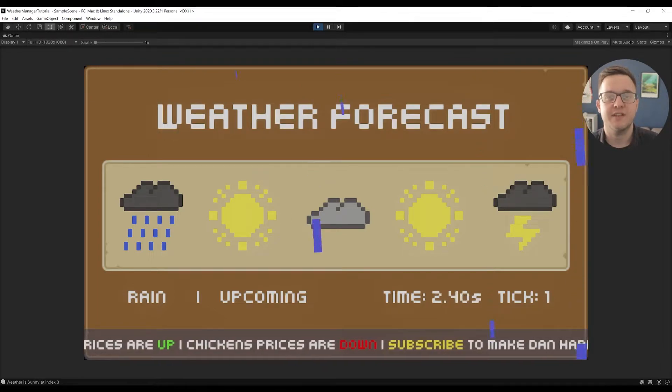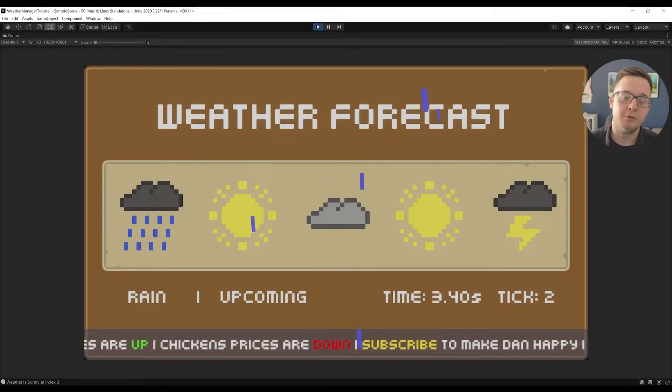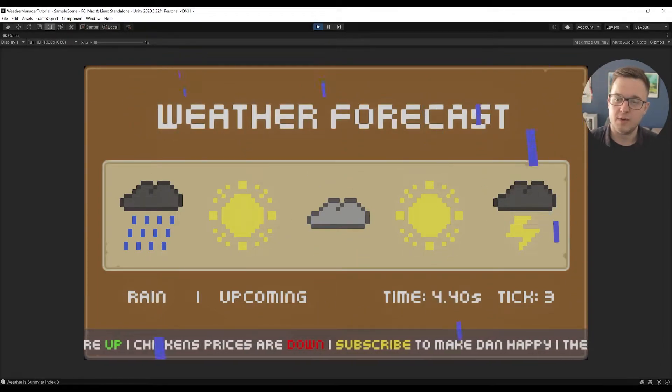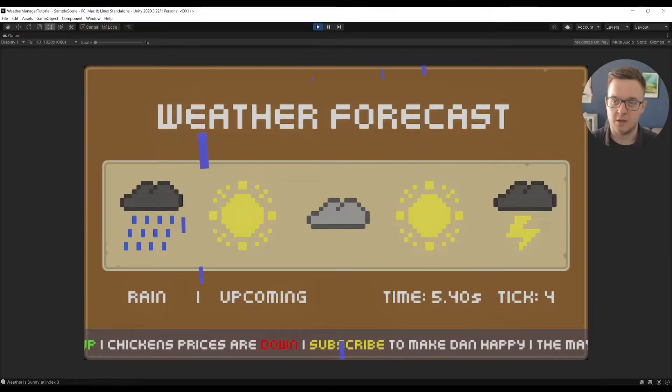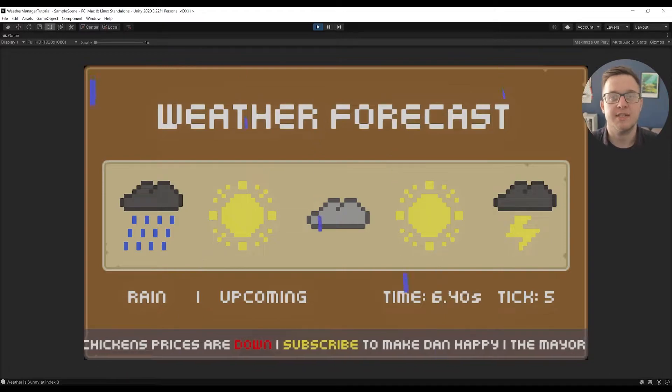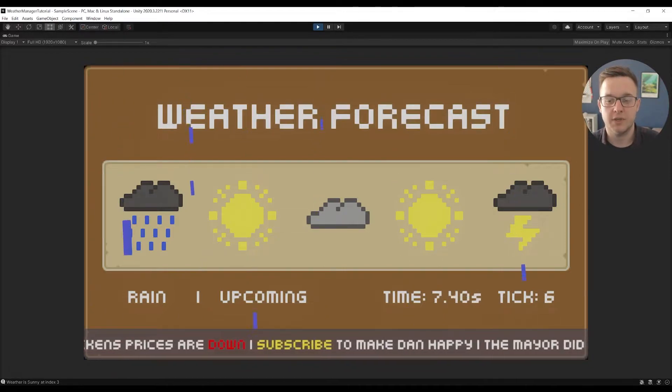Hello and welcome to today's video. In today's video I'm going to be walking through how we can make this weather system you can see in front of you.